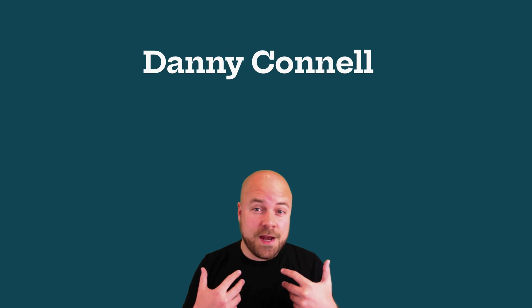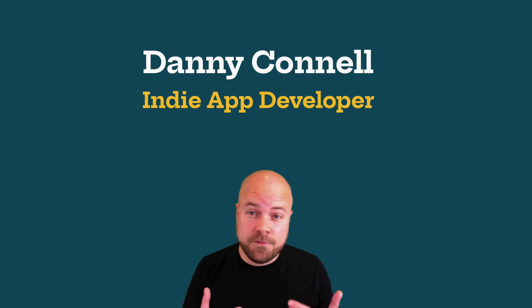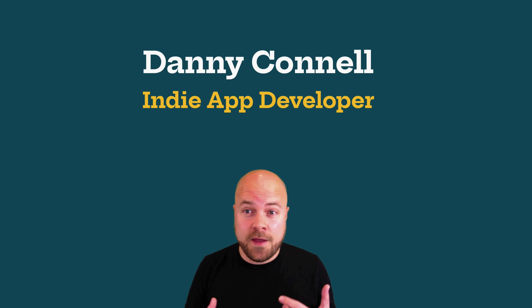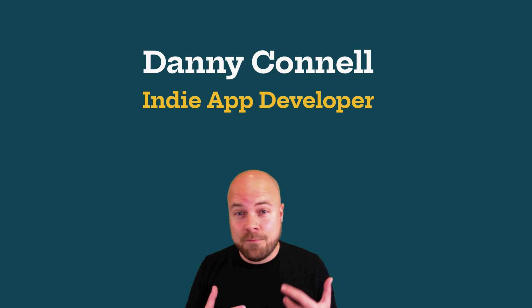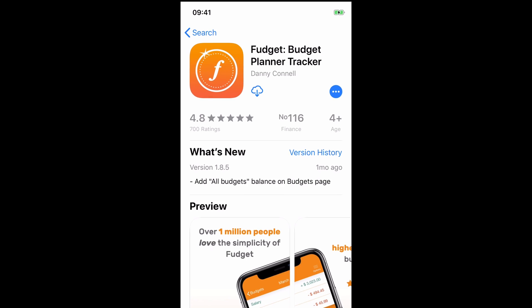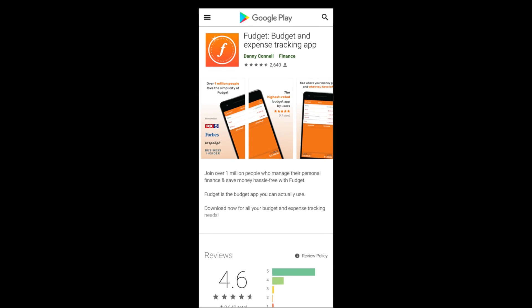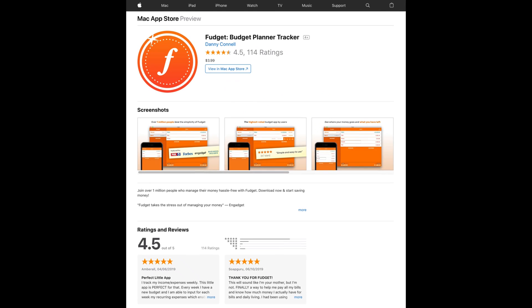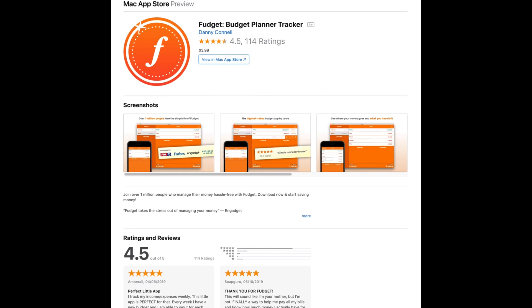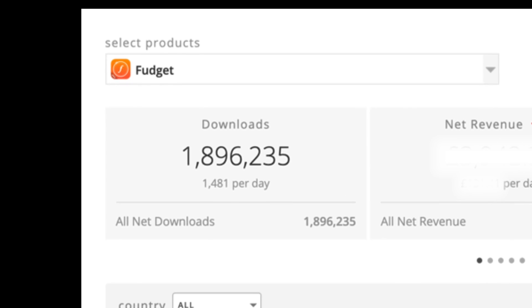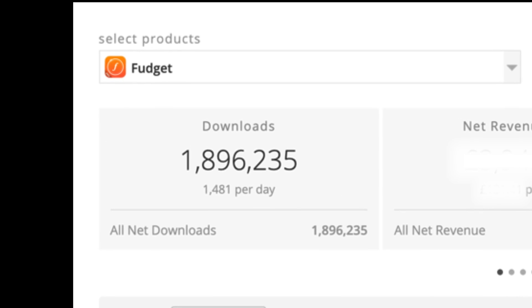If so, then you're in the right place. My name's Danny. I'm an indie app developer in the UK and I created an app called FudgeIt and published it to the iOS App Store, the Google Play Store, the Mac App Store and the Windows App Store. And because I was able to cover all of these platforms, FudgeIt eventually enabled me to quit my job and work on my own apps full time.